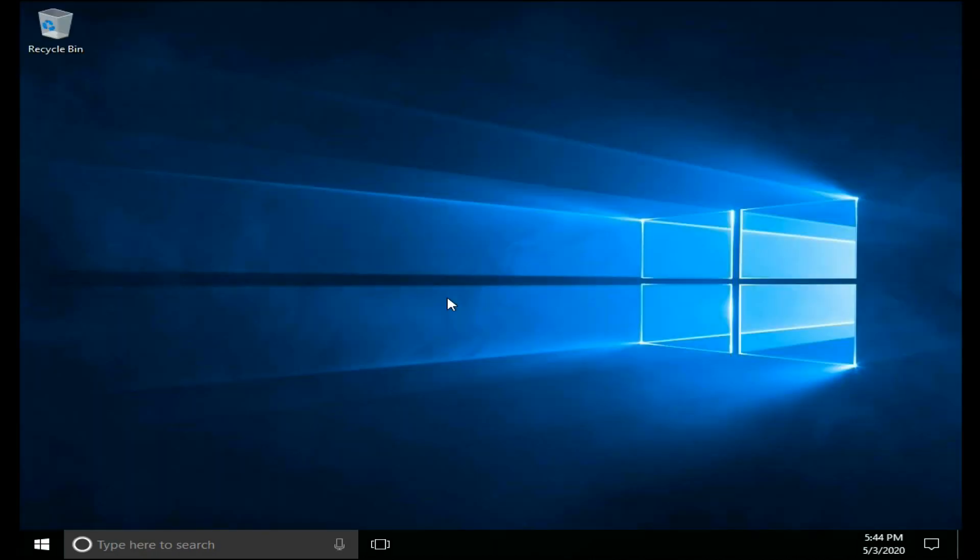The desktop is now open. That problem has been solved. Thanks for watching my videos.